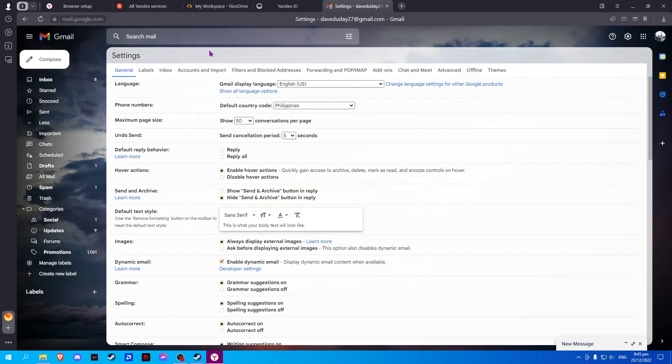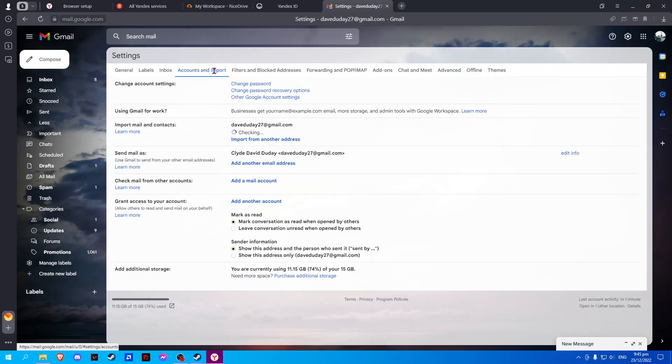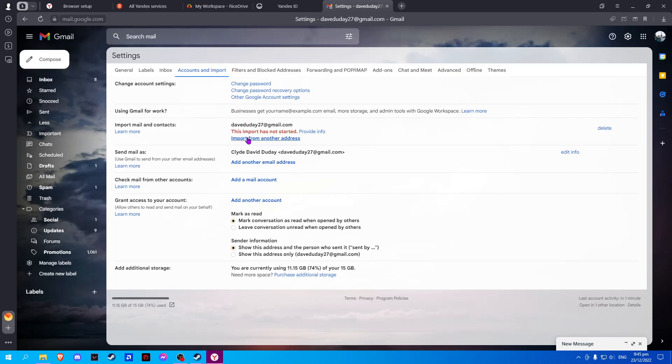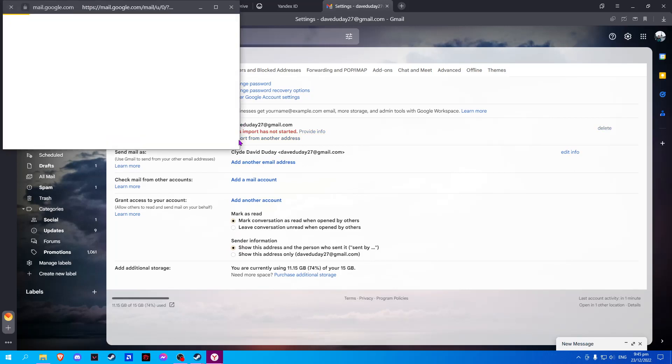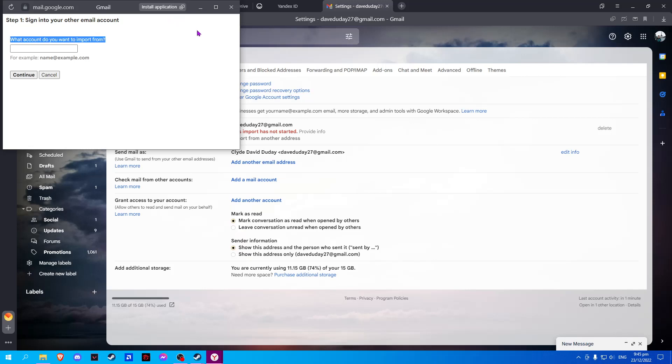Here, select 'Accounts and Import' and click on 'Import from another address.' Now, sign in to your Yandex account.